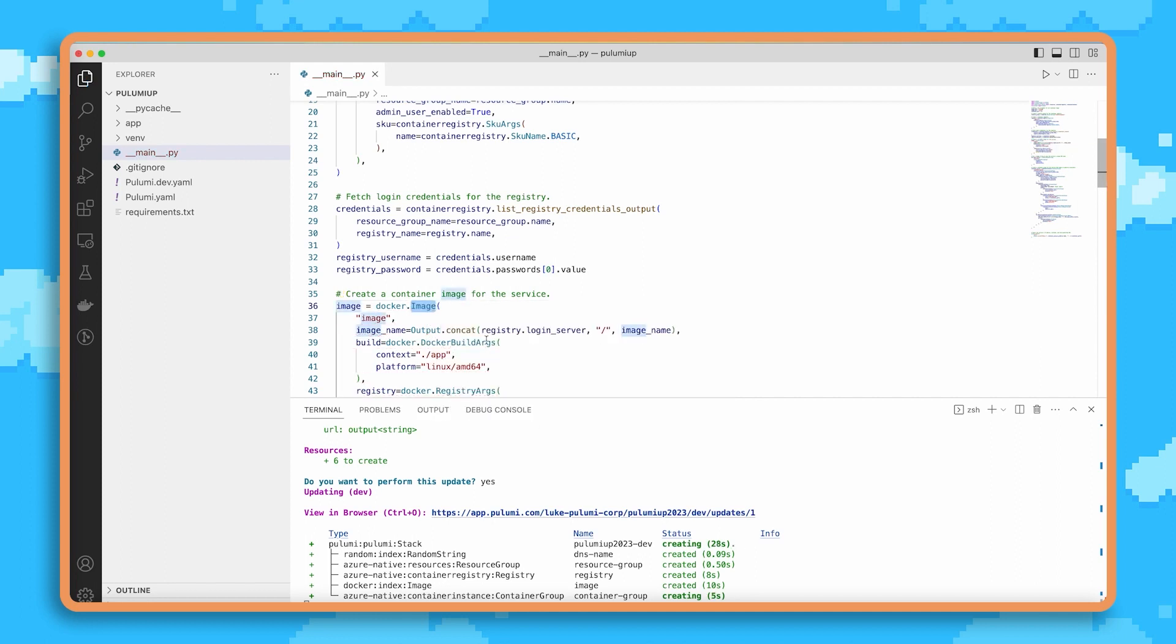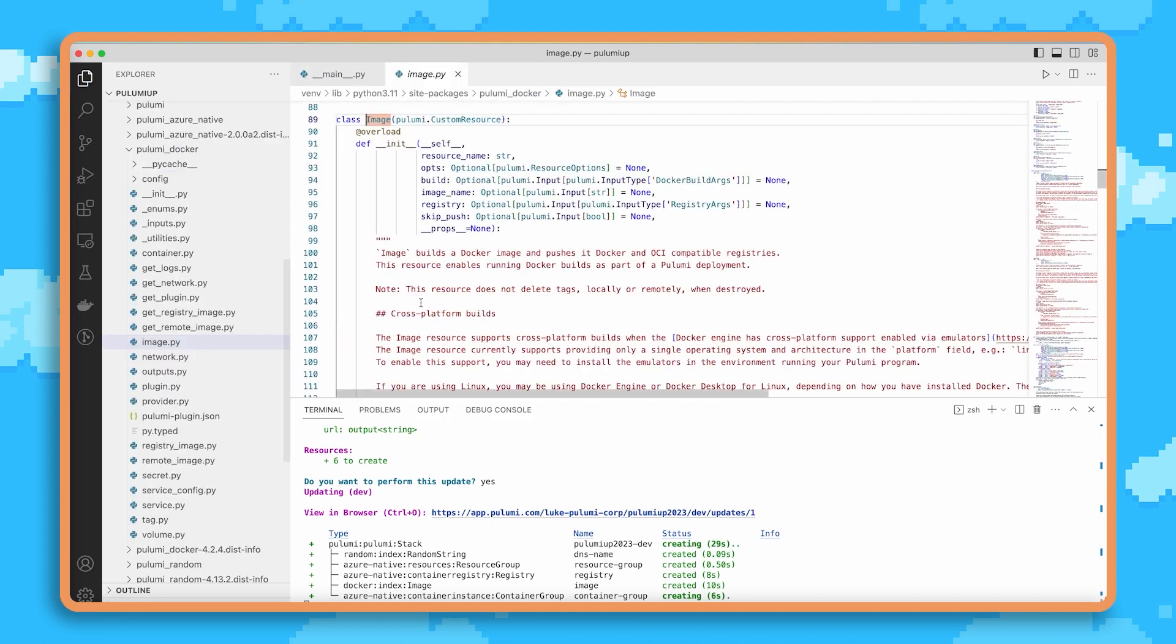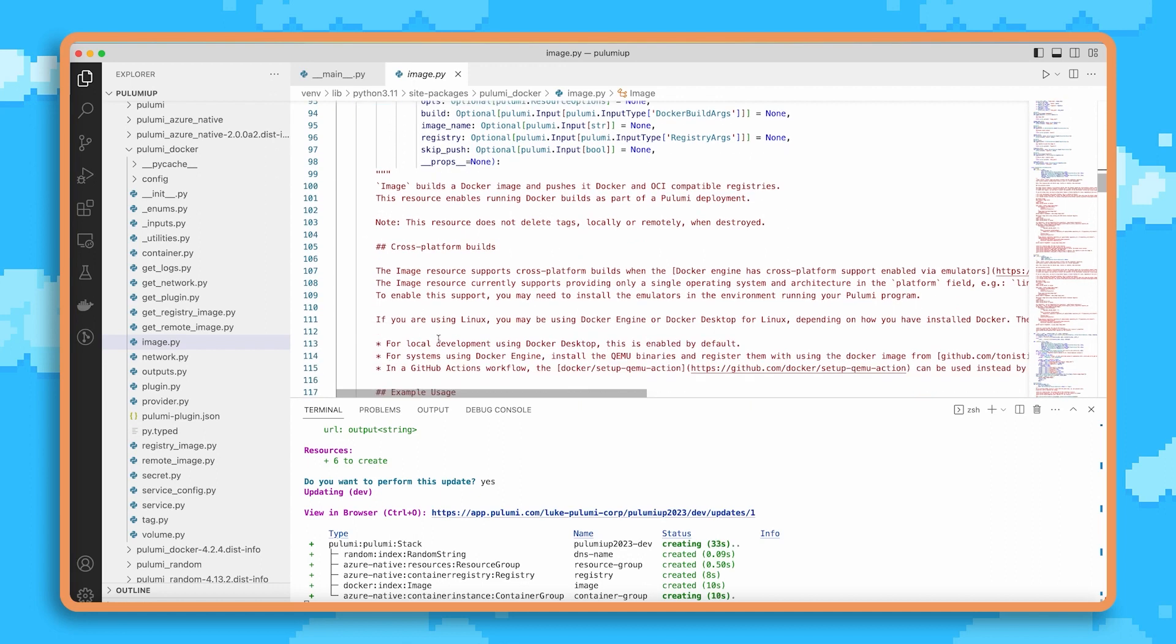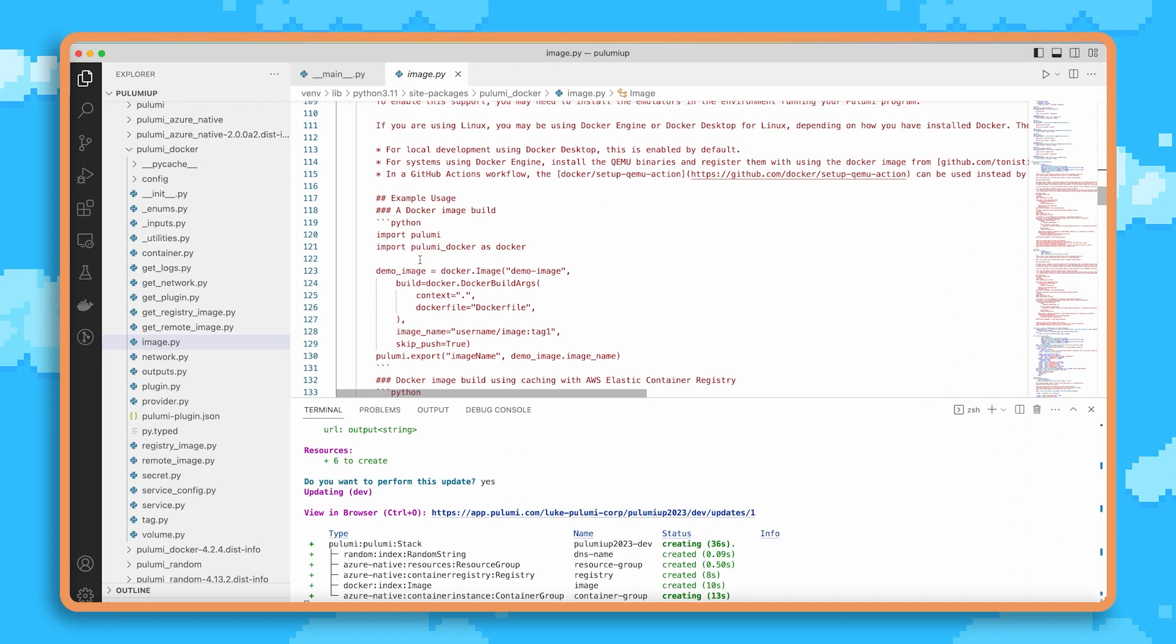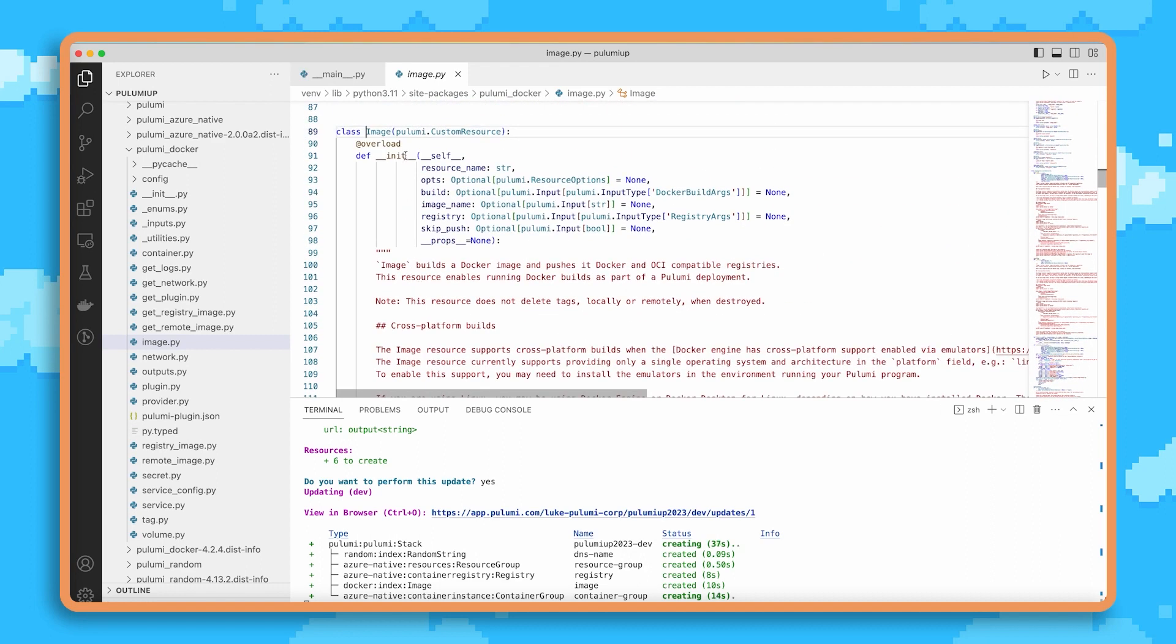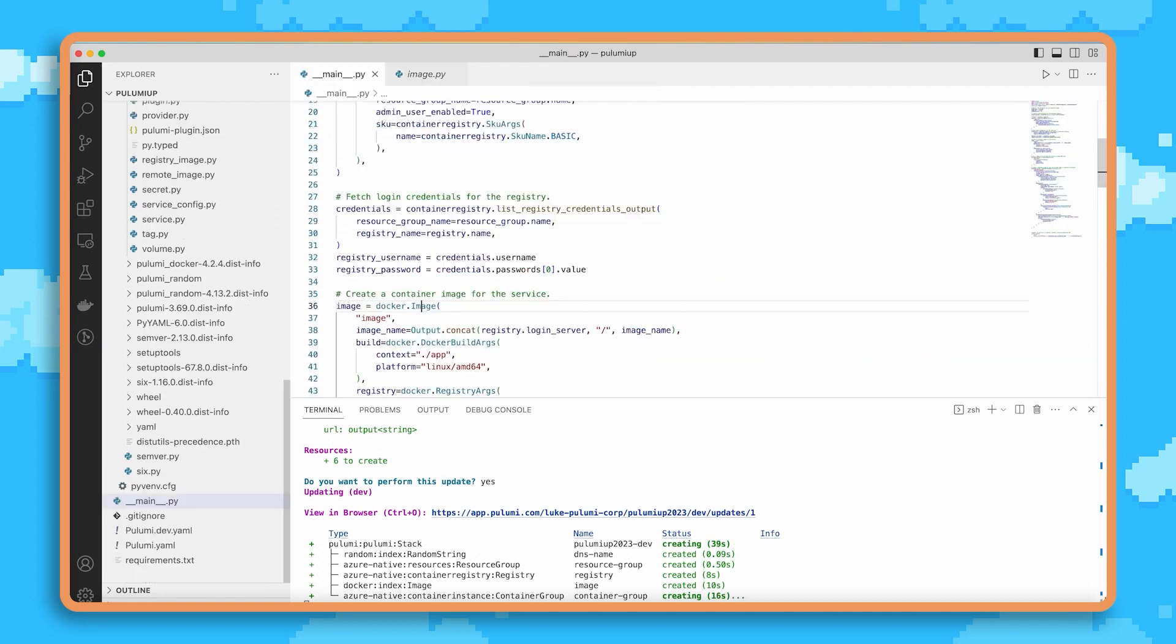We can also see that we can use features like go-to-definition to dive into that library and understand the details of it. So for example, here we see an overview of how this works, we see examples, and we see the entire set of properties that are available to work with.